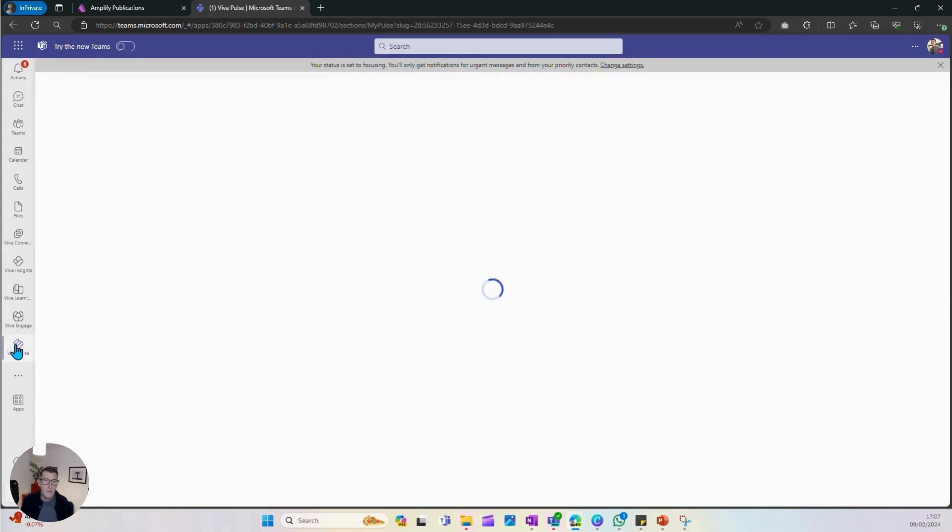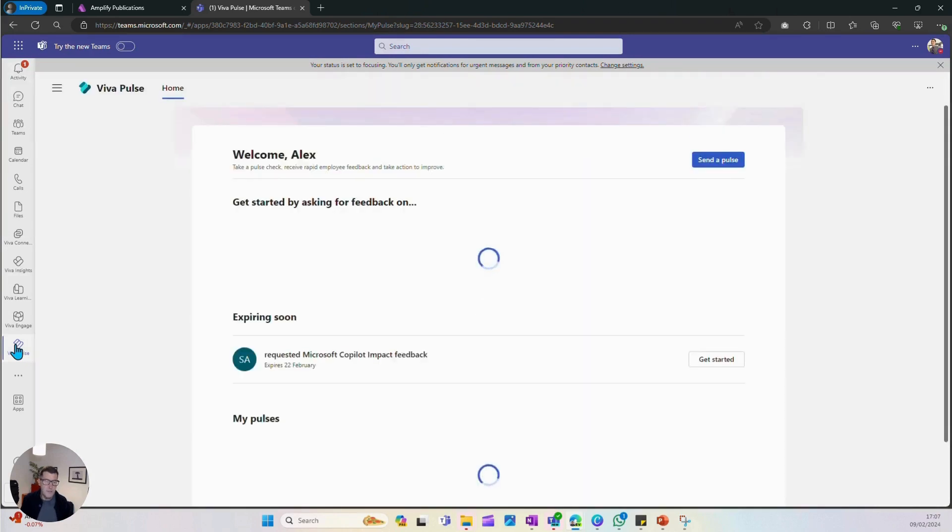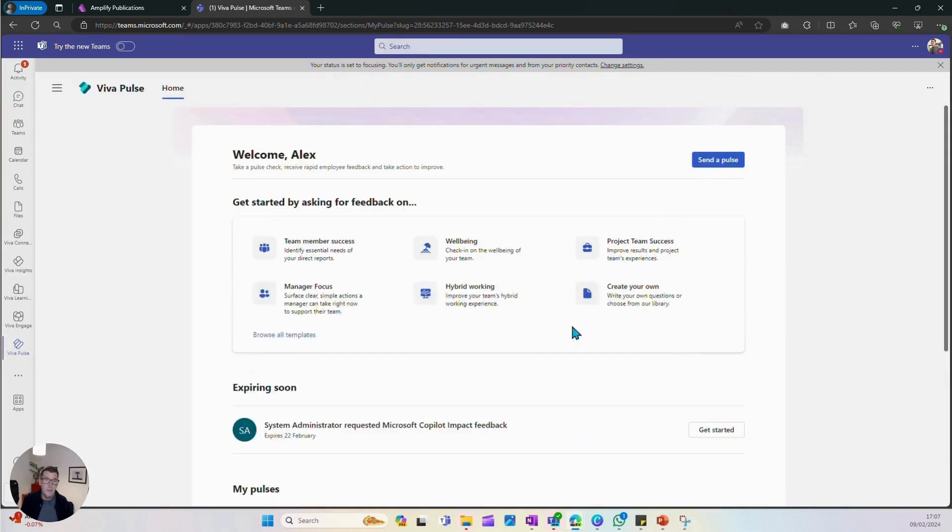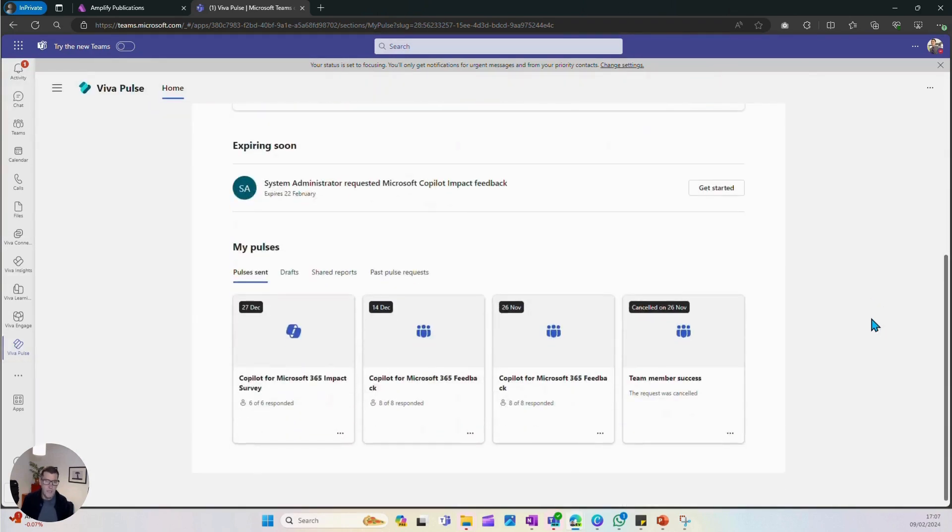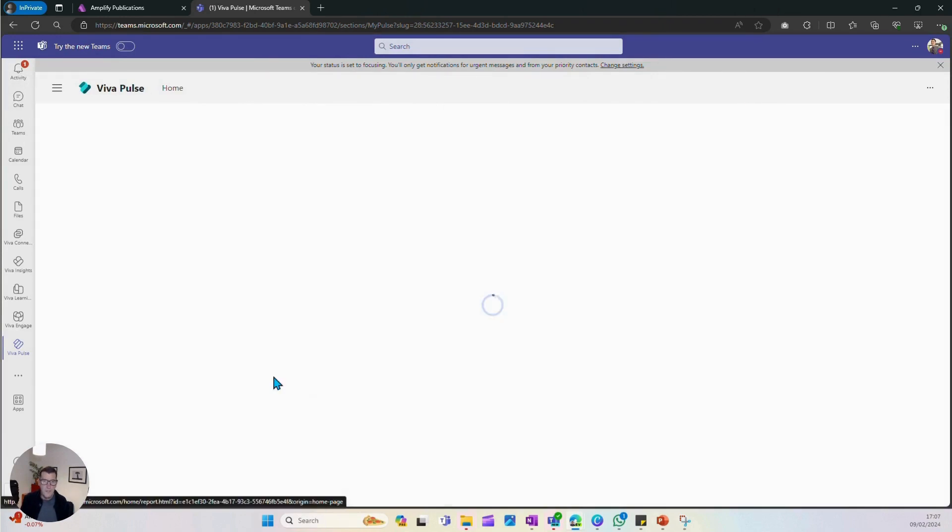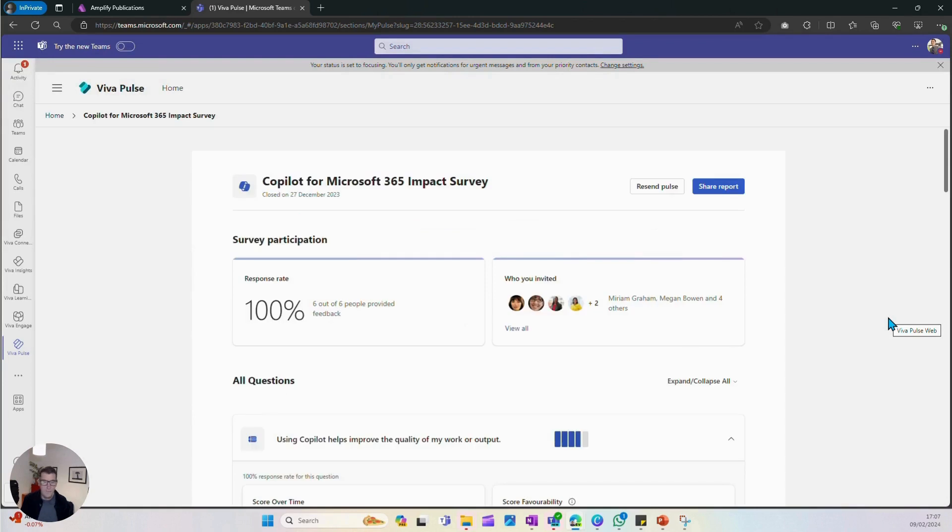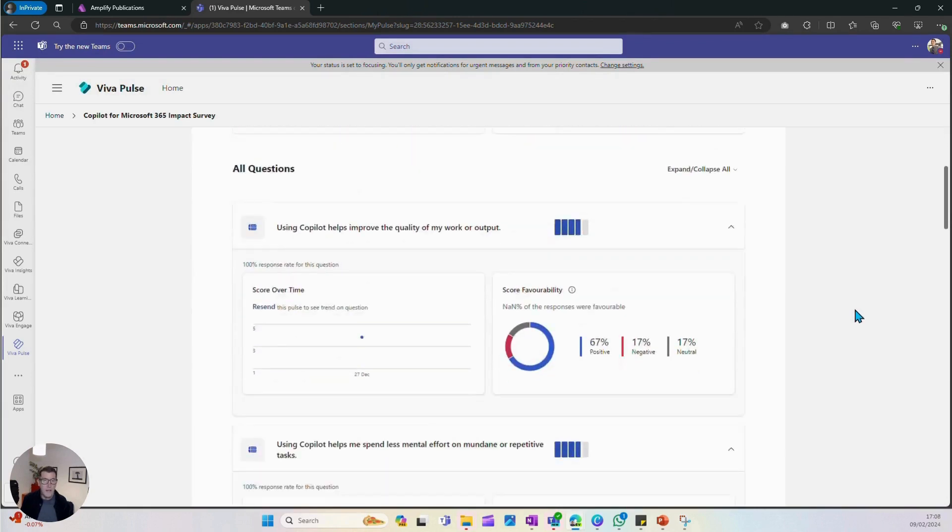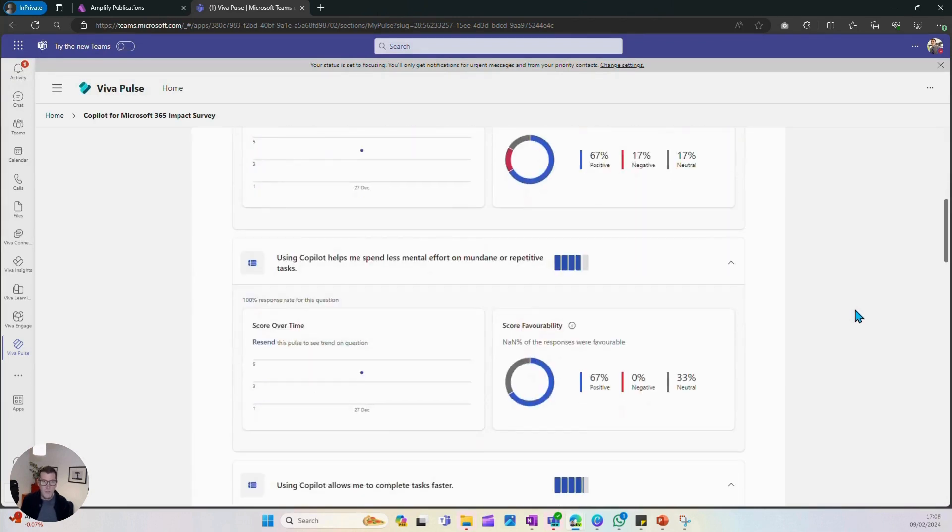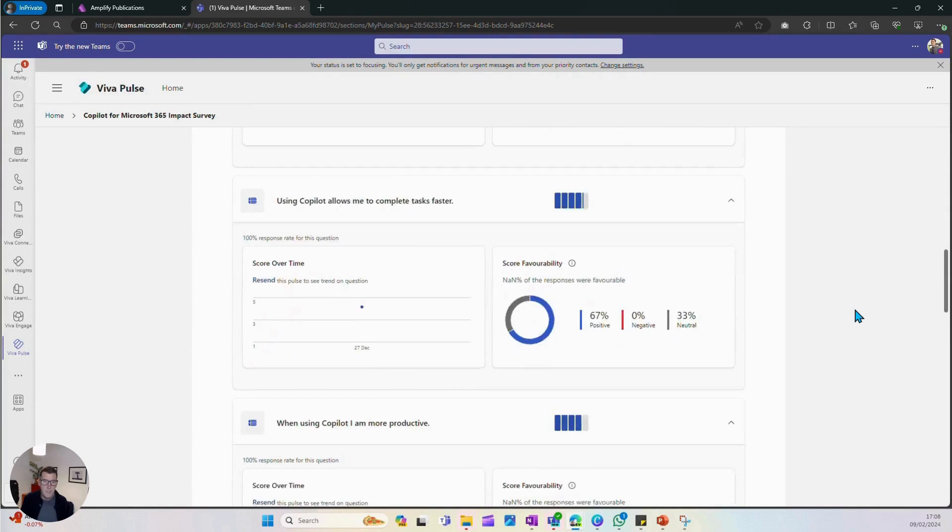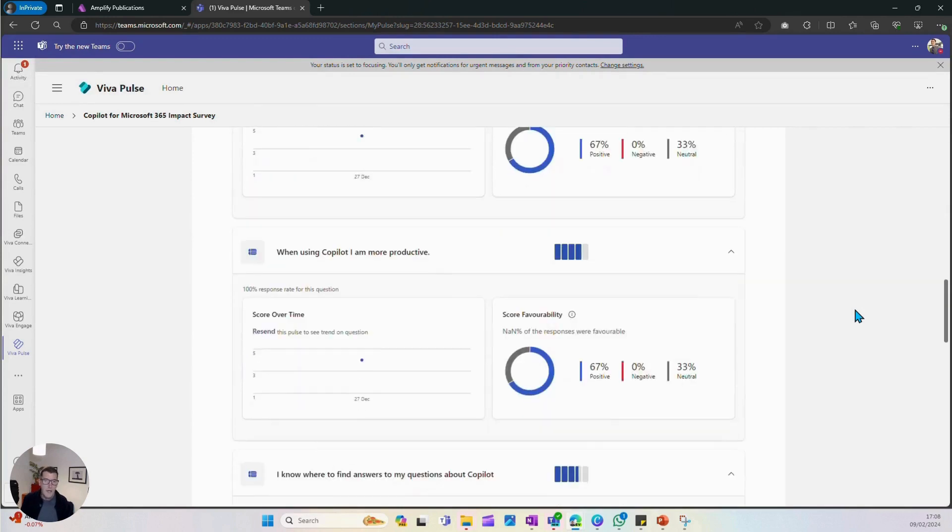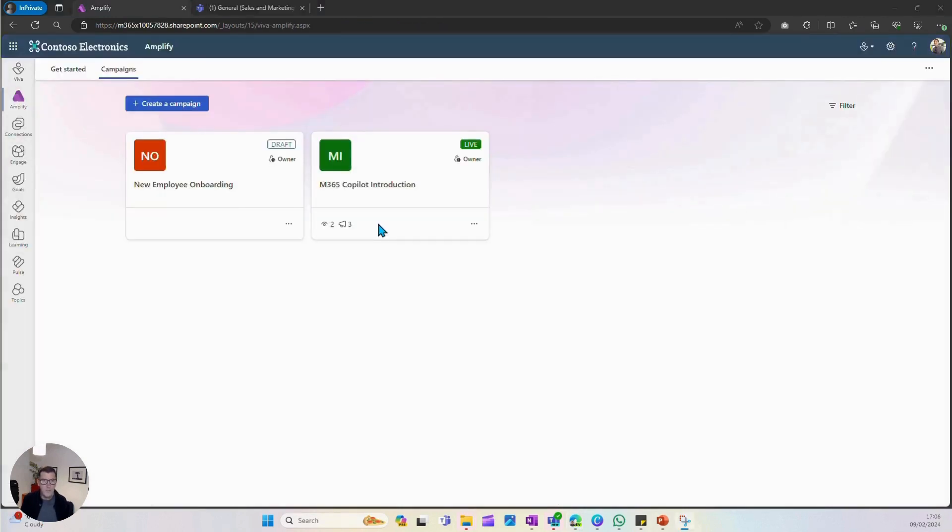So now I've just clicked on Viva Pulse. When it loads, you'll see that this is a really super simple survey tool so that those managing adoption can ask users questions about how they're doing, how they're getting along, and you can track these responses over time. If you send the same survey, you'll get responses, and you can check how sentiment is changing over time. This is really just the beginning.